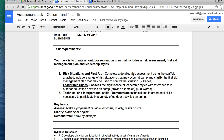You're asked to complete a detailed risk assessment using the scaffold and include a range of risk situations that may occur at camp, then clarify the first aid management plan that may be used to control the situation. In your syllabus, there's a section on outdoor recreation that asks you to learn about wilderness first aid. As part of wilderness first aid, you'll learn about thermoregulation — control of the body's temperature — so conditions such as hypothermia and hyperthermia come into play, as well as snake bites.